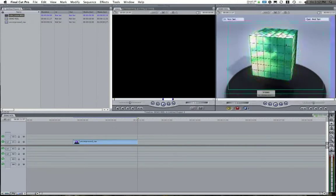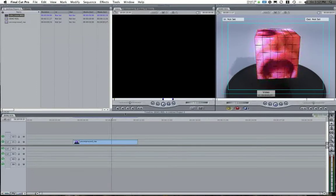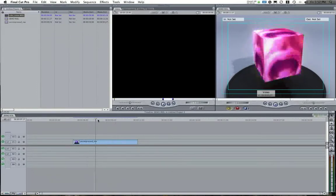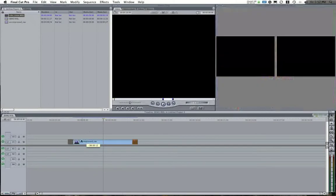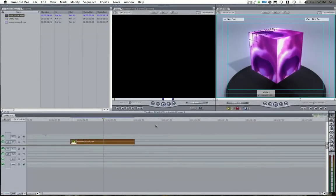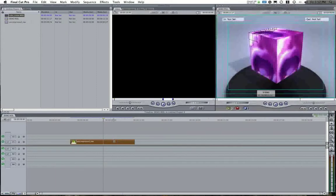You'll notice that when it plays back in real time it's going to play back slightly lower res. Don't be worried about that — when you export out, everything's going to be fine. You'll also notice I've given a little bit of a buffer at the beginning and the end, and that's just for editing purposes.